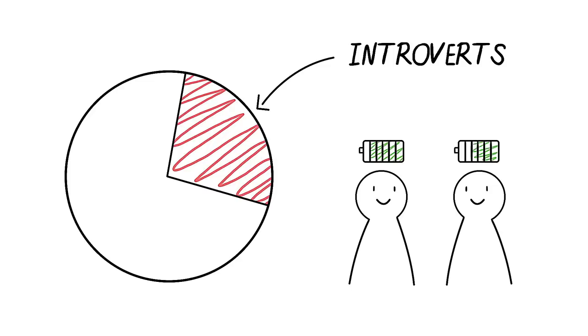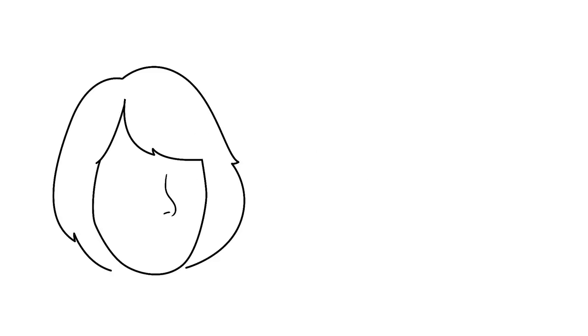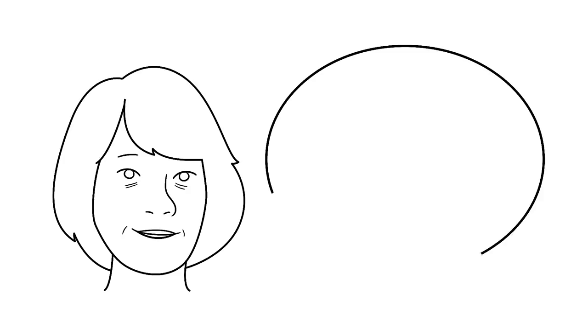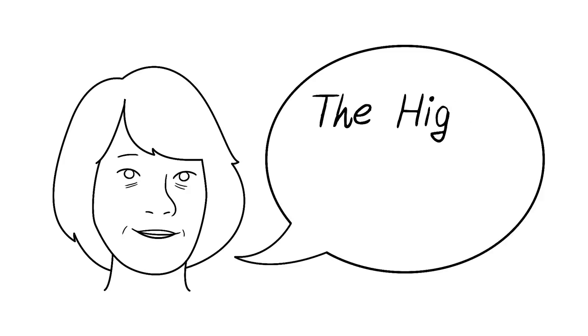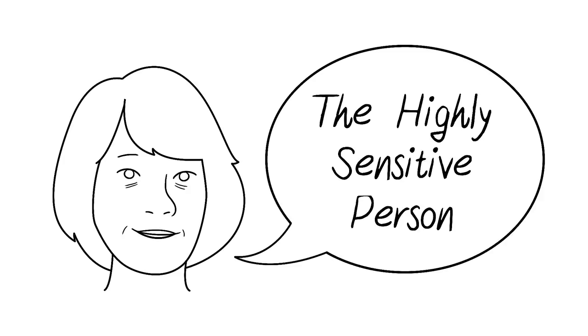Along with introversion, sensitivity has also made the headlines and been widely discussed. The personality trait was first researched by Dr. Elaine N. Aaron in 1991. All of her important findings have been published in various articles and in her book The Highly Sensitive Person.